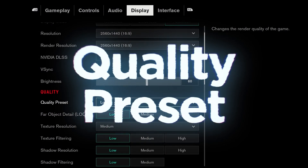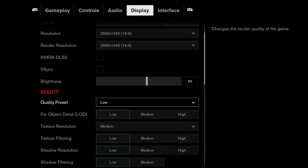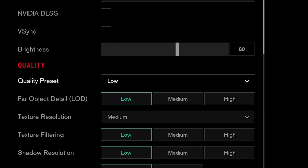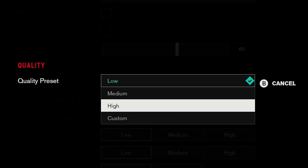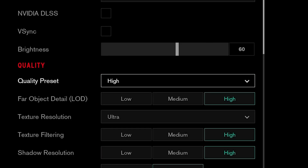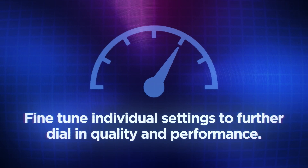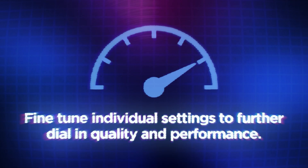Many games have a general quality preset setting, which affects the overall graphics quality by adjusting several settings at once. This is useful when trying to quickly establish the game settings that work best for your computer. After choosing a preset, you can then fine-tune individual settings to further dial in quality and performance.